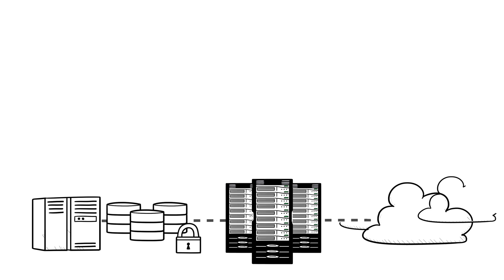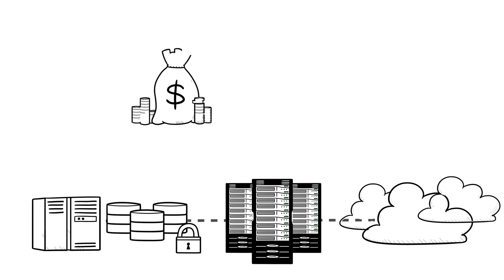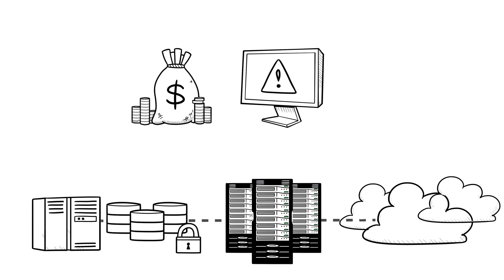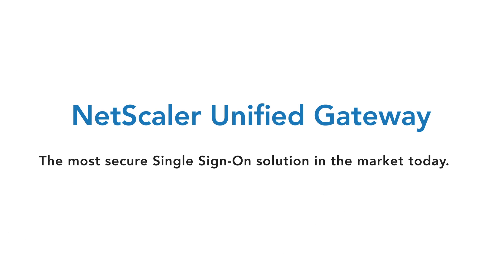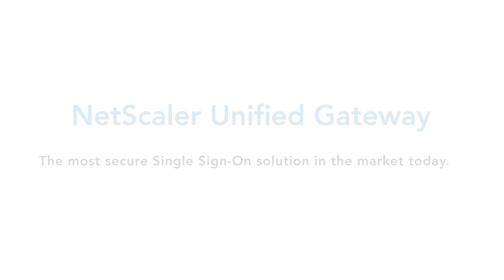Adding proxy servers takes a considerable amount of money and resources to design and deploy and can put a considerable load on your networks. NetScaler Unified Gateway is the perfect answer.